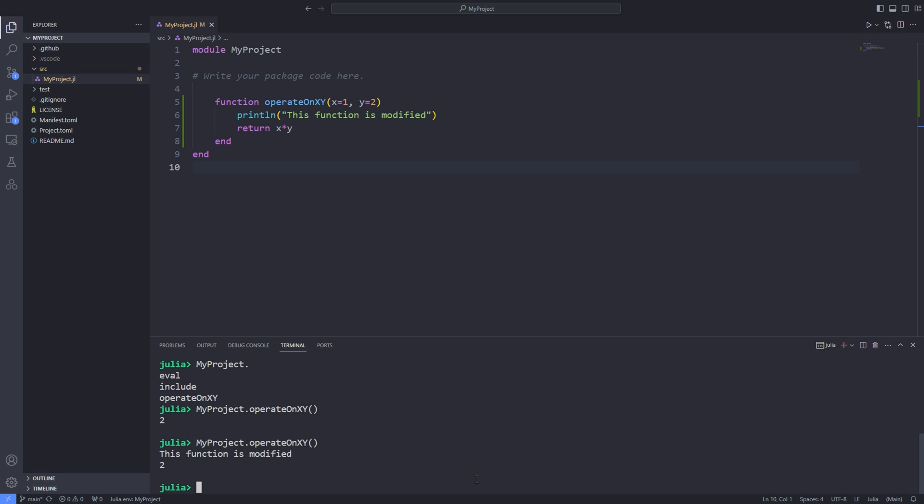Also note that the revised package only detects changes made inside the myproject.jl file which is in the src directory and the revised package does not actually detect any changes made in the tests directory.